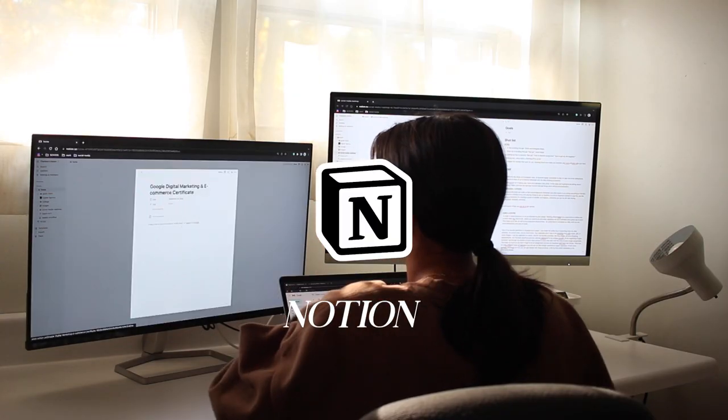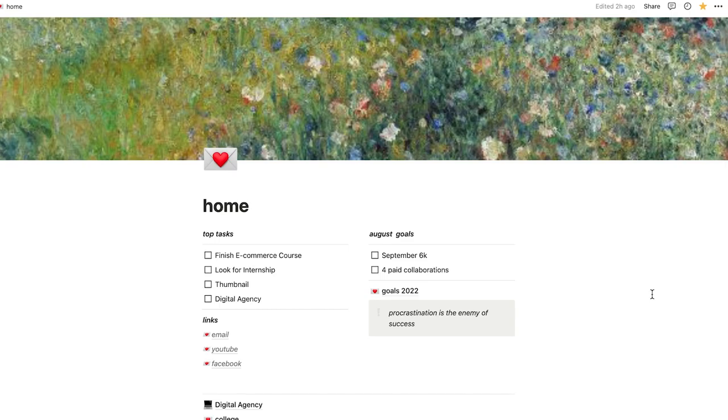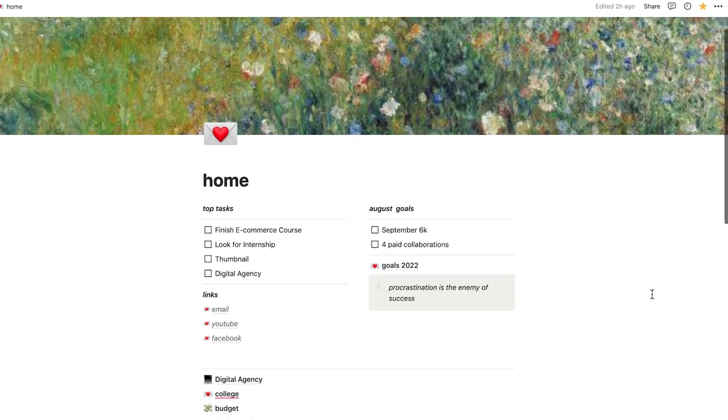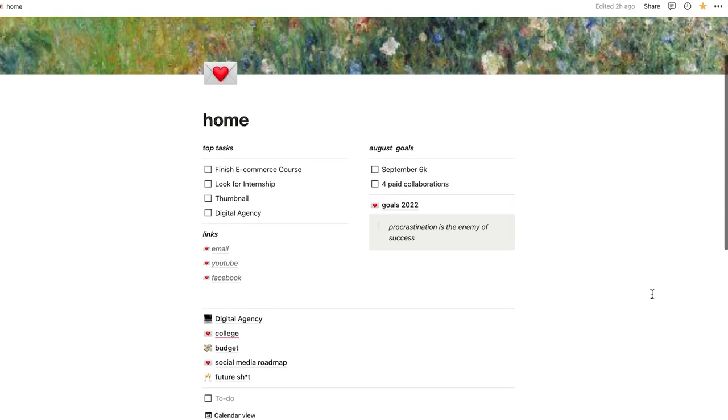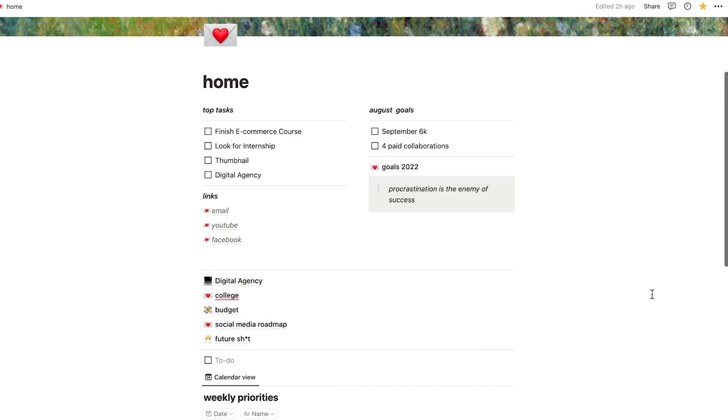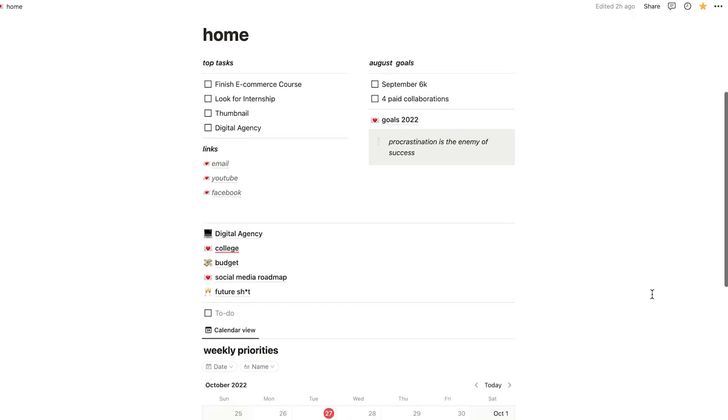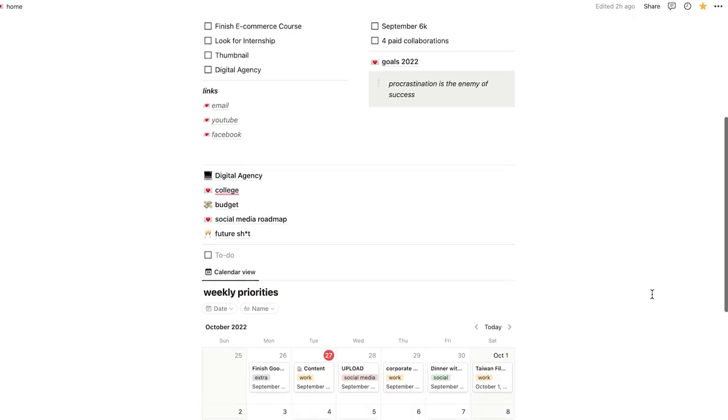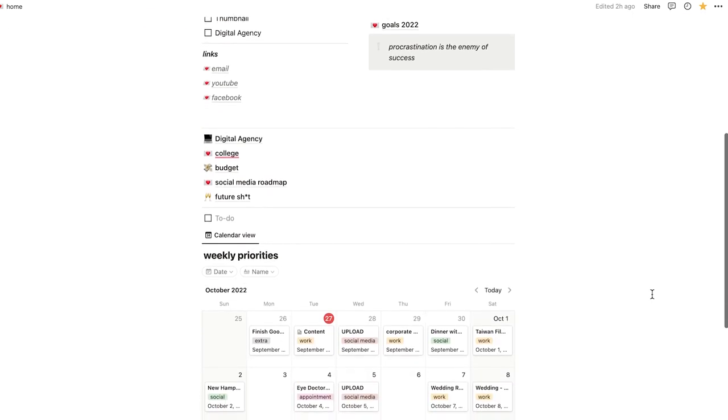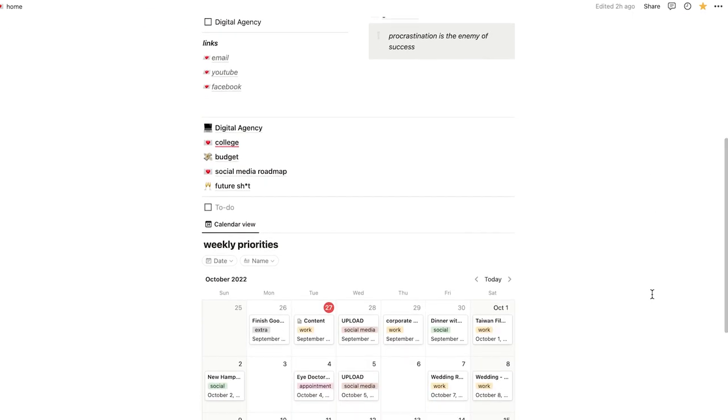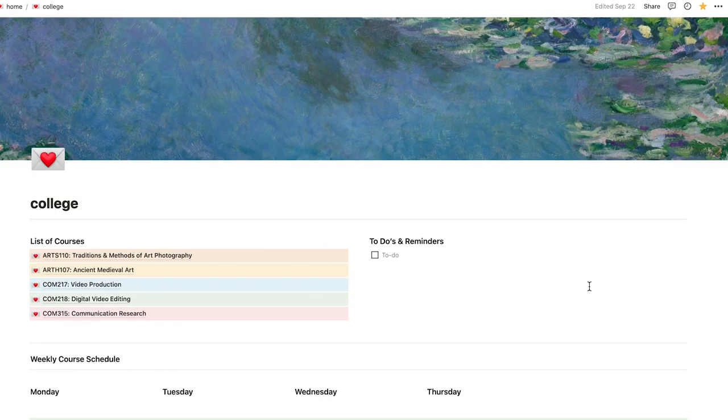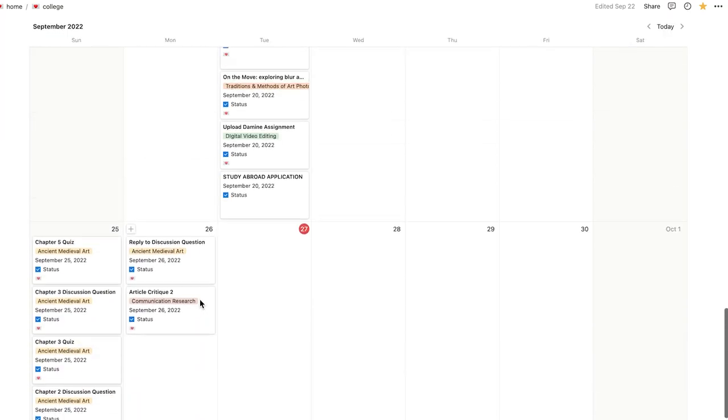One of my favorite platforms to schedule on is Notion. I know a lot of people use Google calendars or even paper calendars, but I like Notion and I use it for pretty much everything from my daily priorities, my schoolwork, and so much more.